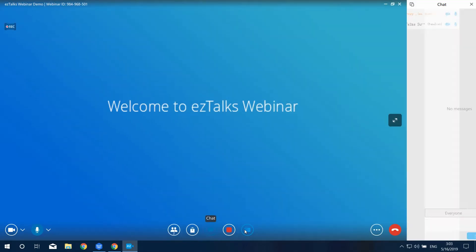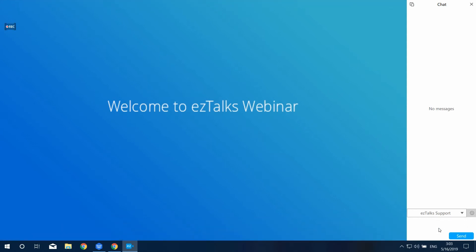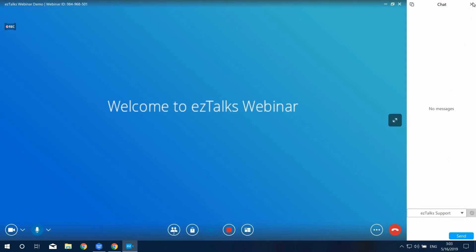The next option is Chat. You and your audience can have a group chat with everyone, or select an individual person to have a one-on-one conversation. Text Chat allows your audience to share their ideas and makes your webinar more interactive.